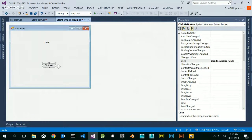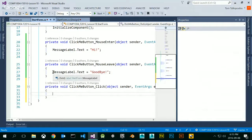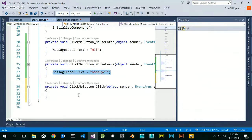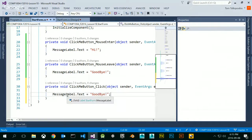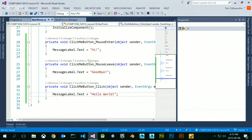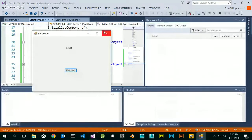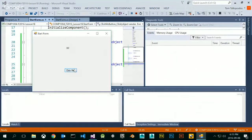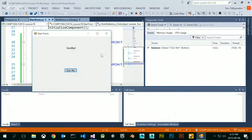We have several events for the same button. Let's start and see what happens. If I hover over, I get 'hi.' If I hover out, I get 'goodbye.' If I hover over, I get 'hi.' If I click on it, I get 'hello world.' If I hover out, I get 'goodbye.' It keeps triggering over and over as I do stuff. Very simple event handling.